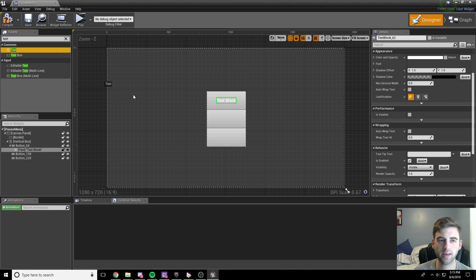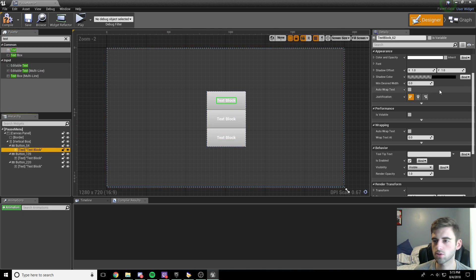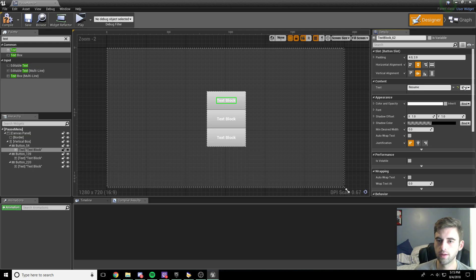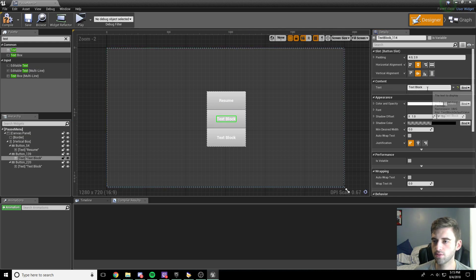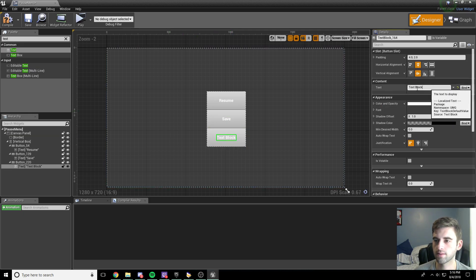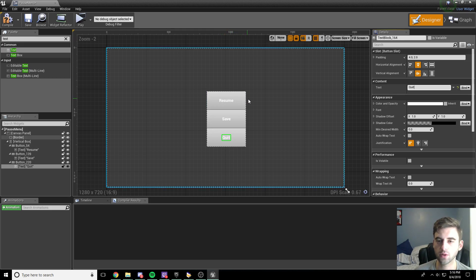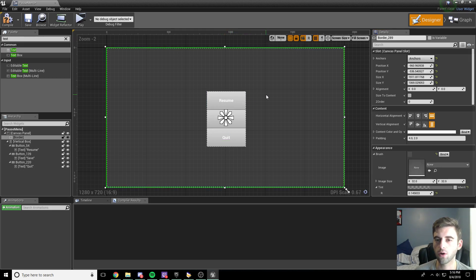Next we need to add a text option into each of these buttons. Drag a text element into each one. Our three options will be: the first text block will say Resume, then we'll have Save, and then we'll have Quit. So now we have our three button options set up and all good to go.